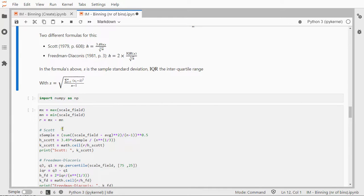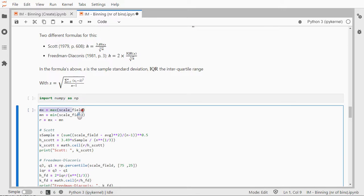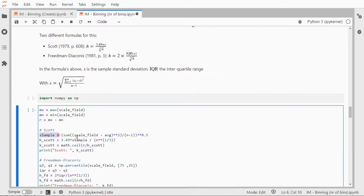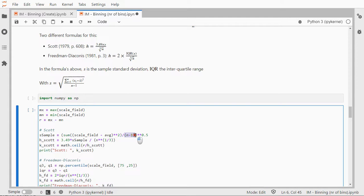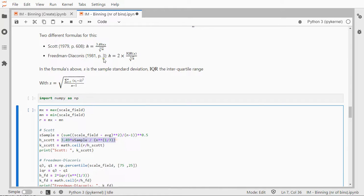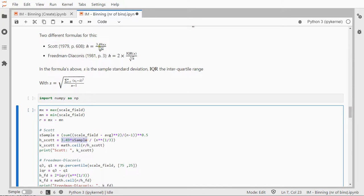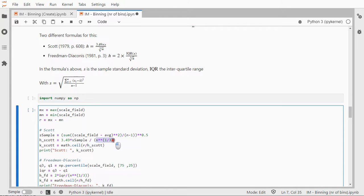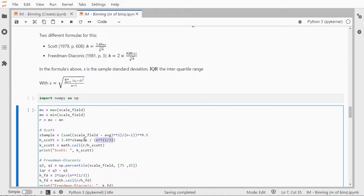We simply do for Scott, I first set the maximum, the minimum, and the range, and then for Scott I take the sample standard deviation, which is the score minus the average squared, sum all of those up, divide it by n minus 1, and then take the square root out of all of it, and then just follow the Scott formula, which is 3.49 multiplied by that sample standard deviation, so that's the numerator, and the denominator is then the number of data points to the power of a third, which is the same as taking a cube root.